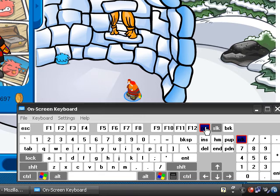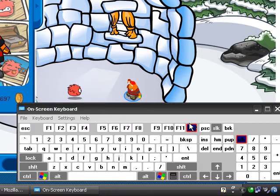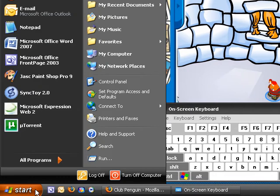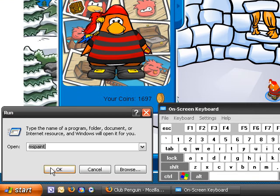You may need to disable the Function Lock key on your keyboard. This is usually on newer keyboards. After that, go into Start and Run and type in MS Paint, then click OK.